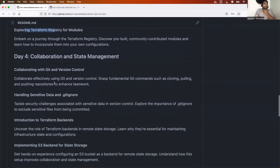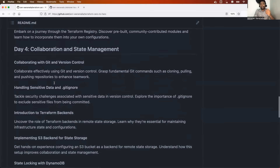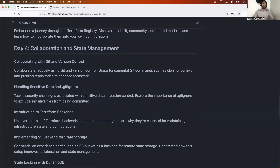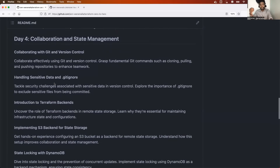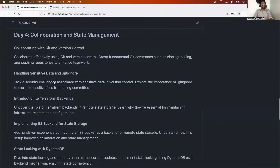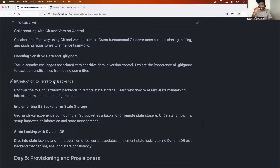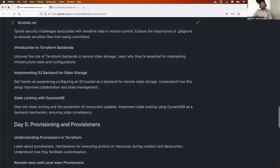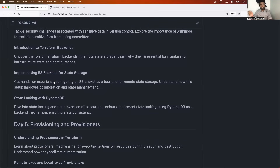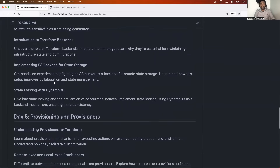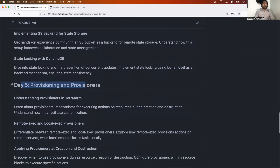Day four covers advanced state management: the different Terraform backends, what a remote backend is, how to use S3 buckets as a remote backend, and how to handle state locking using DynamoDB on AWS.